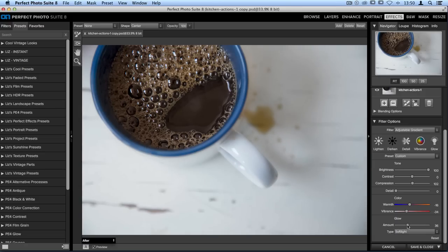The glow isn't going to be too intense, but it's going to add a little bit of brightness and excitement to some of the highlights around the outside.